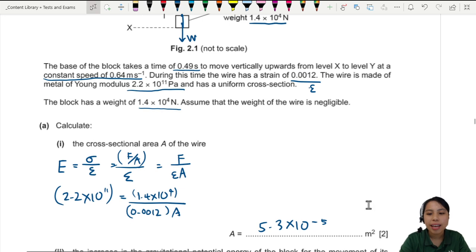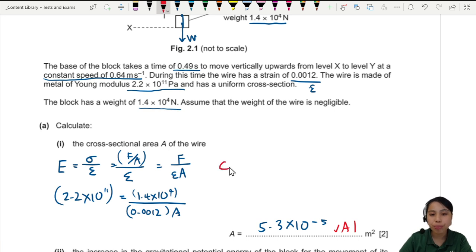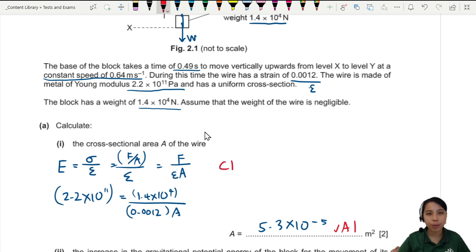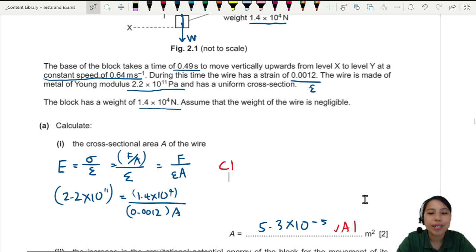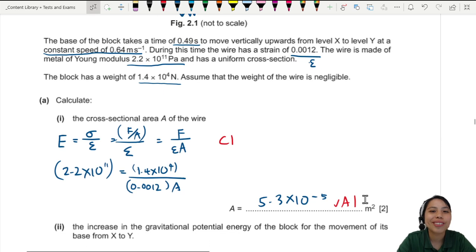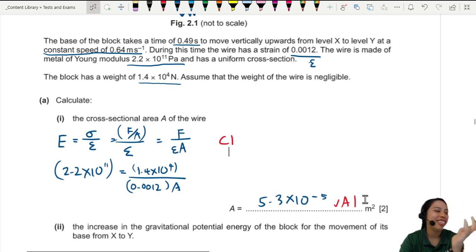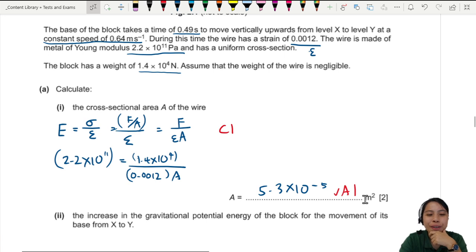Pressing the calculator gives about 5.3 × 10 to the negative 5. This question is worth two marks: one mark for the final answer and one mark for writing the Young's modulus, stress and strain formula. So if you're stuck, at least write the equation you know that's related.